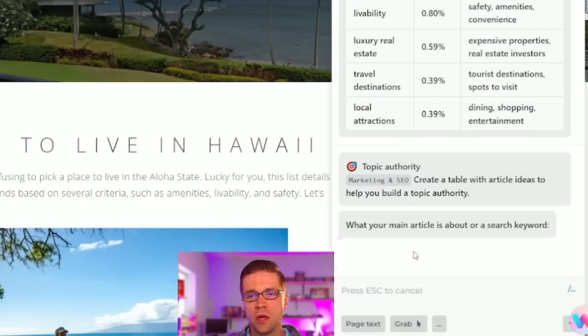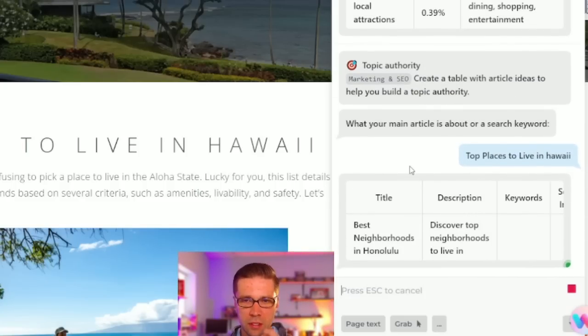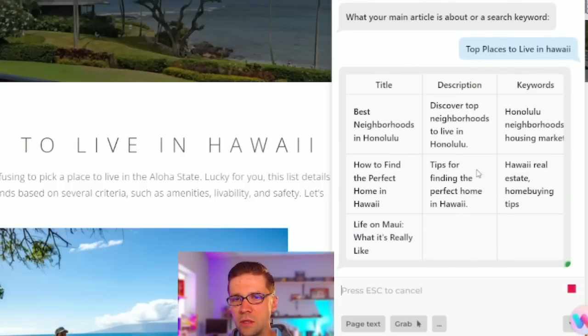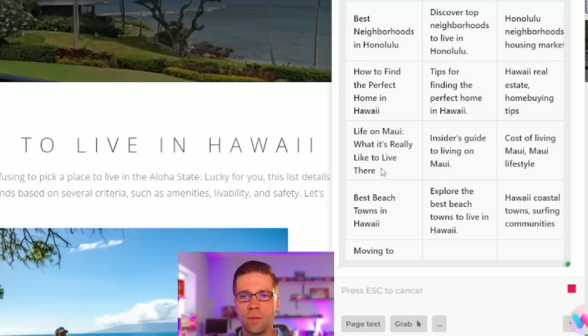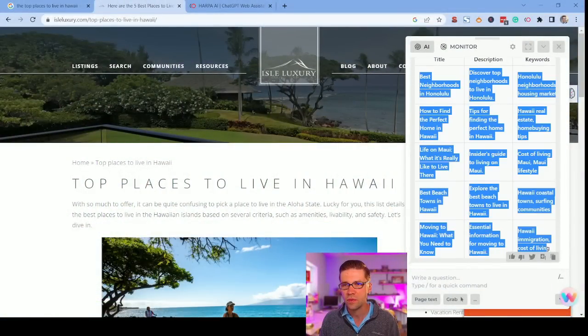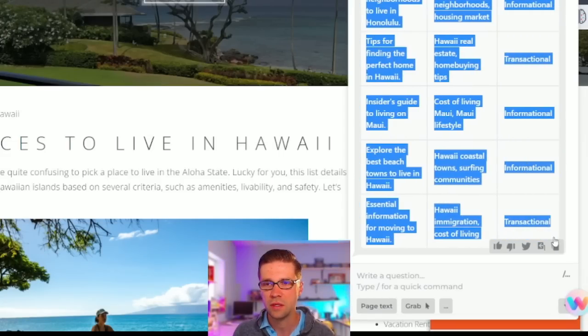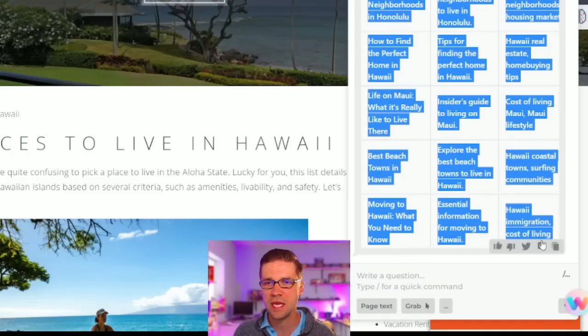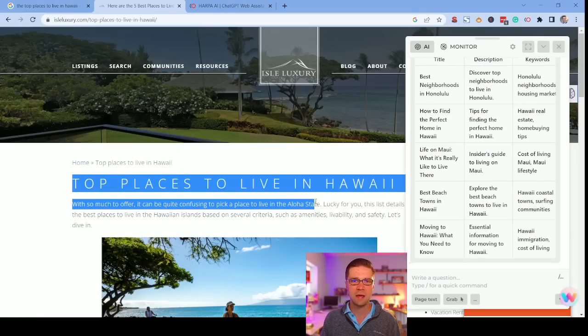We're going to say, well, we want 'top places to live in Hawaii,' and we're going to compare it with our previous prompt. Let's see what it can do. 'Best neighborhoods in Honolulu' with description keywords. 'How to find the perfect home in Hawaii,' 'life on Maui,' 'best beach towns in Hawaii,' 'moving to Hawaii — what you need to know.' With that, you kind of have a topical cluster — it gave you a mini topical cluster. You could take these five right out of the box. This is free — you could probably use a free ChatGPT subscription. Write these five articles and point them to the top places to live in Hawaii, and all of a sudden you have topical relevance, authority, a mini content hub — still better than what most people are doing.